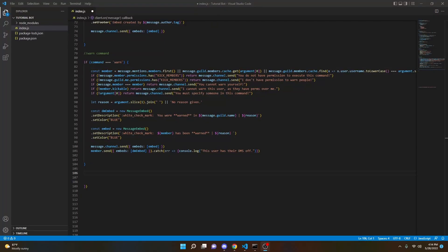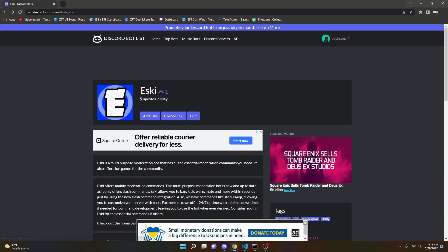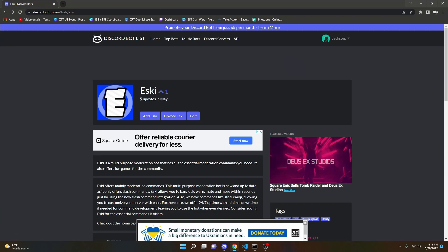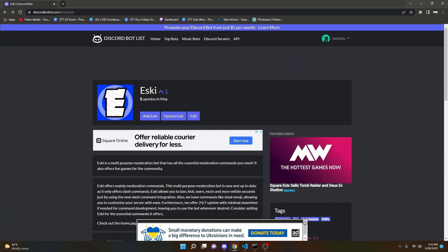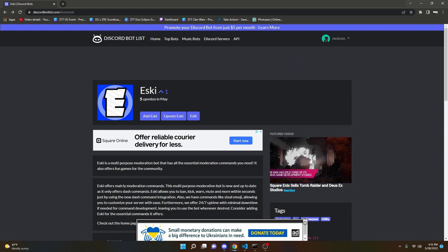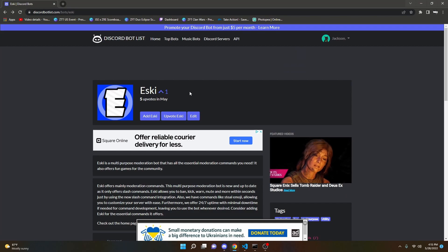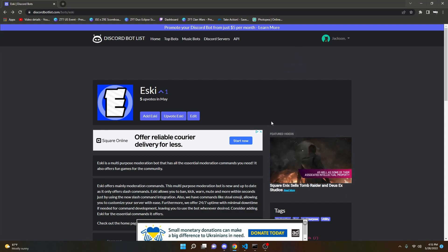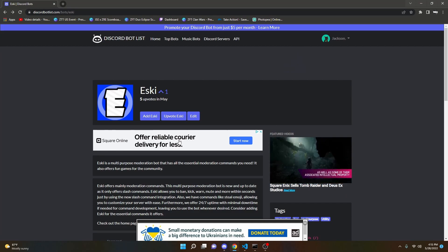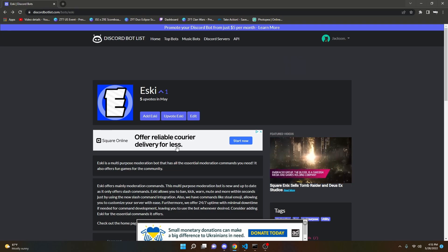Welcome back to another Discord bot tutorial. In this video, I'm going to be showing you guys how to make a kick and ban command, so let's go ahead and jump right into it. Before we start the actual code, I just want to say that I did code a Discord bot — it's an essential moderation bot with some fun community commands as well, so if you're interested, please upvote it and add it to your servers. So let's go ahead and jump right into the code.